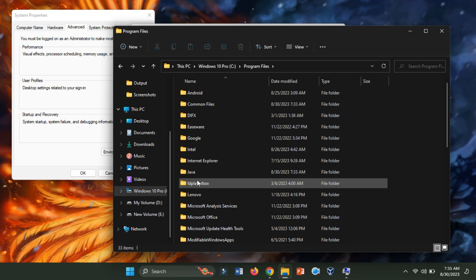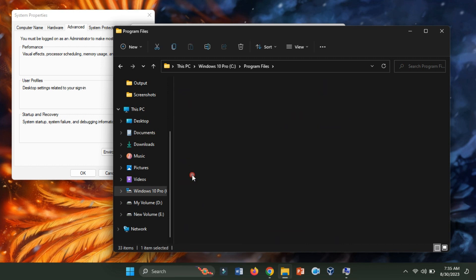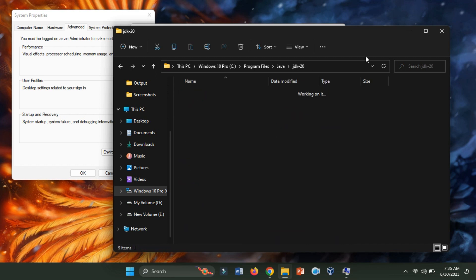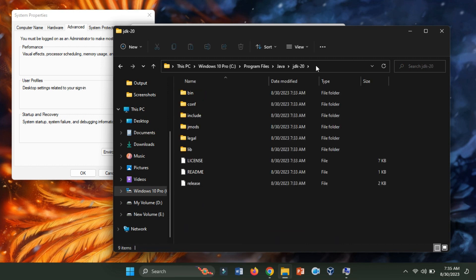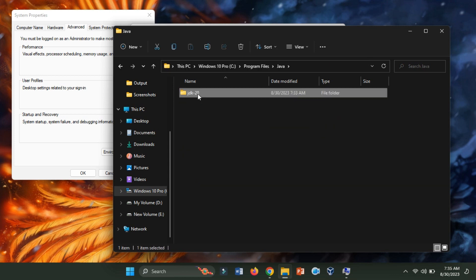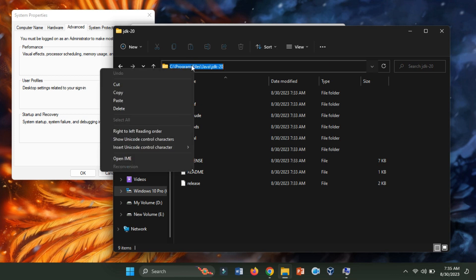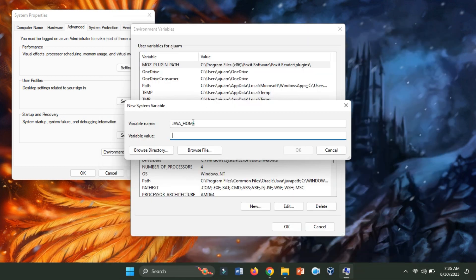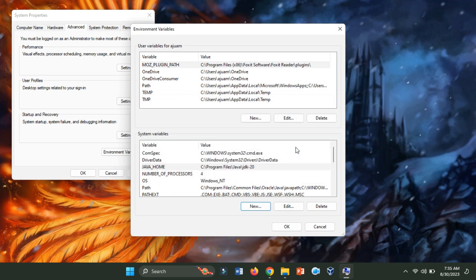From there, locate the Java folder and find the specific folder named JDK20. Copy the path of the JDK directory and paste it into the Variable Value field. Click OK to save this new environment variable.